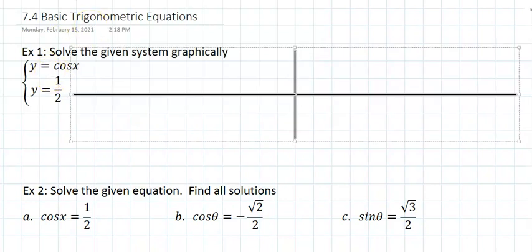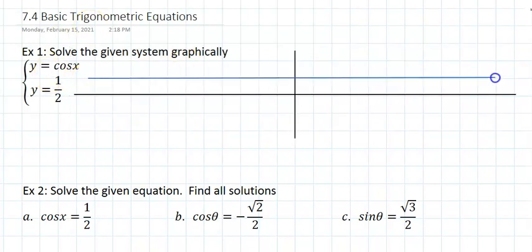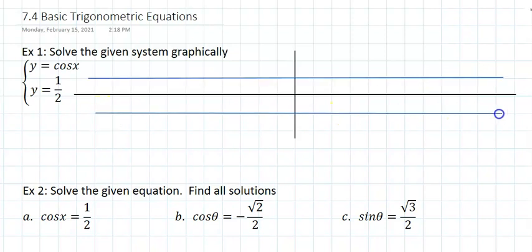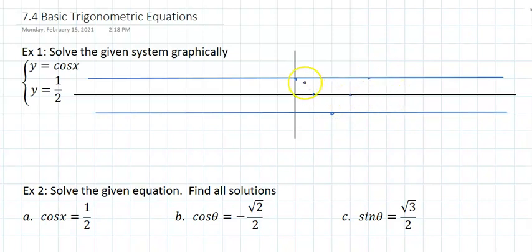The amplitude is 1, so I go up 1 and down 1. A graph of a cosine wave starts on the amplitude, runs down to the negative amplitude, and back to the starting point.